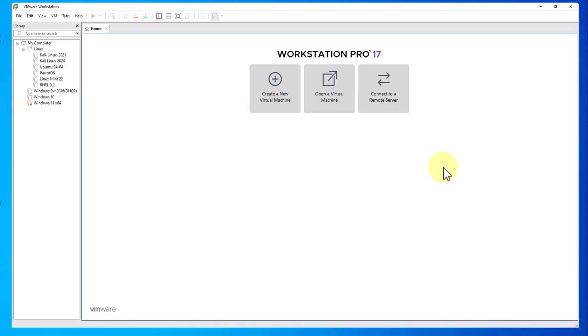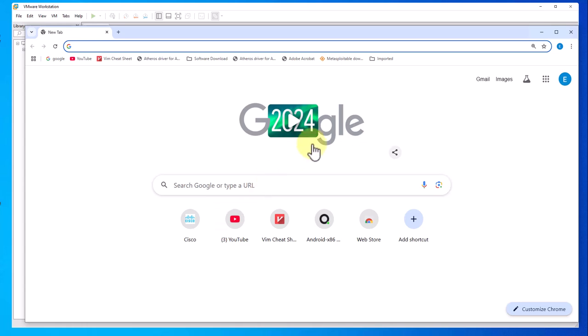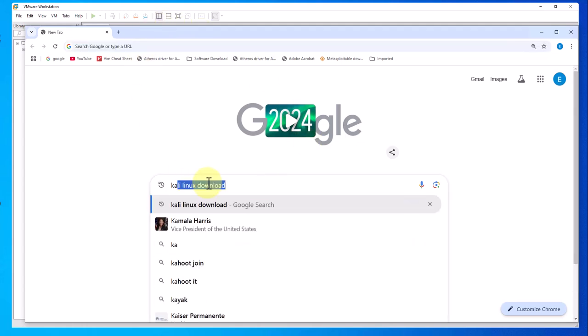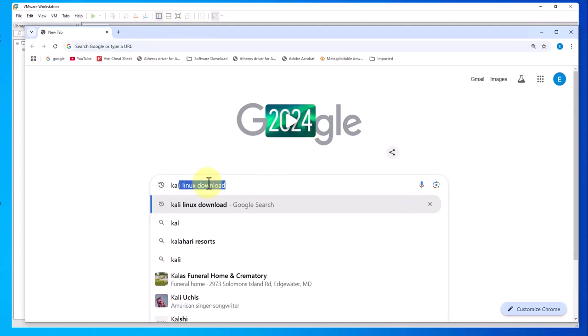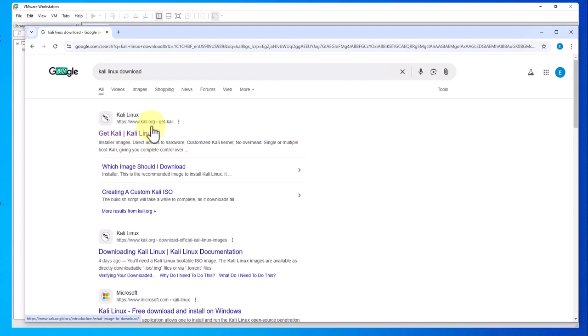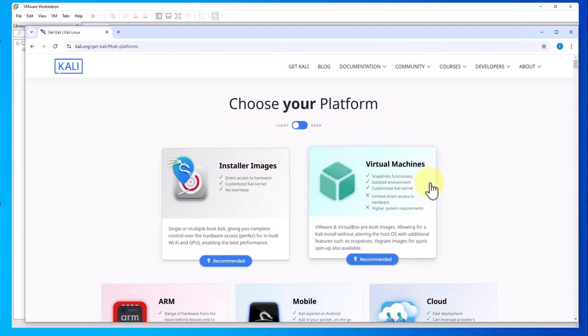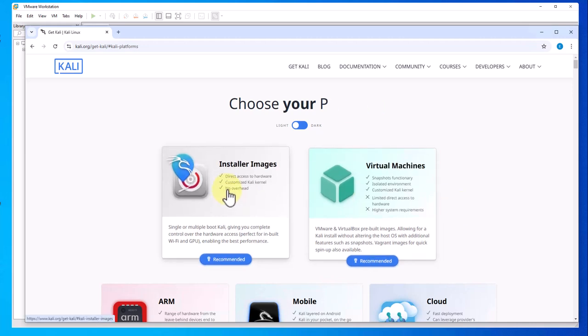We'll begin by doing the download. Open a browser and search for Kali Linux download, then we'll go to kali.org. Click on that link. Once you get to the site, you see we have two options here: installer images and virtual machines.